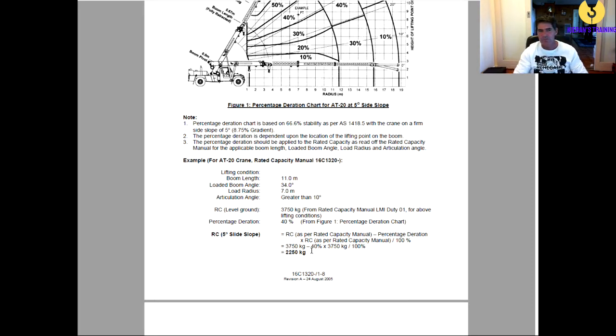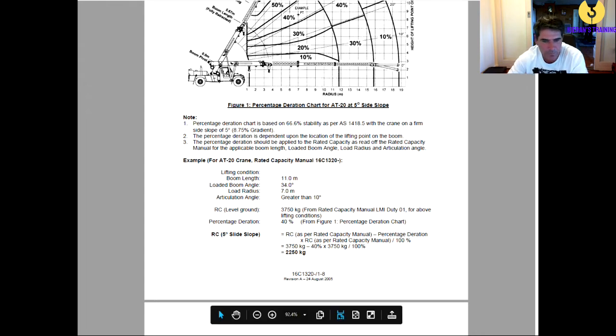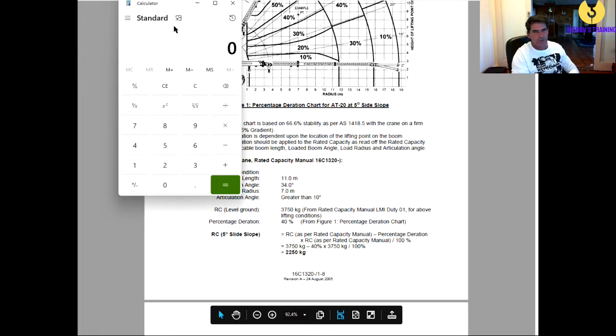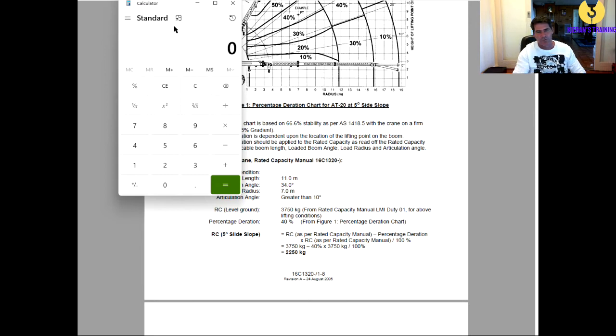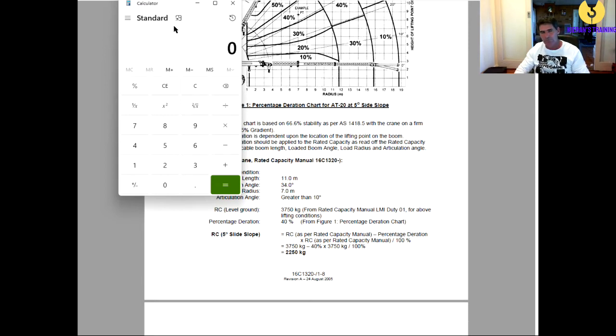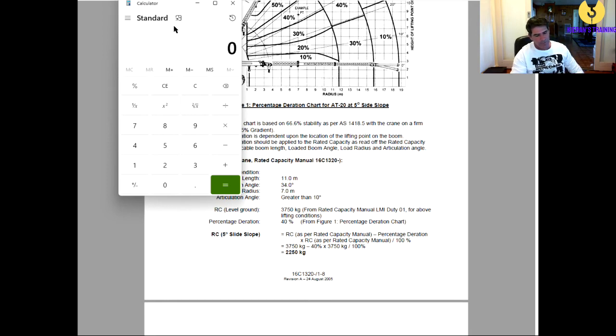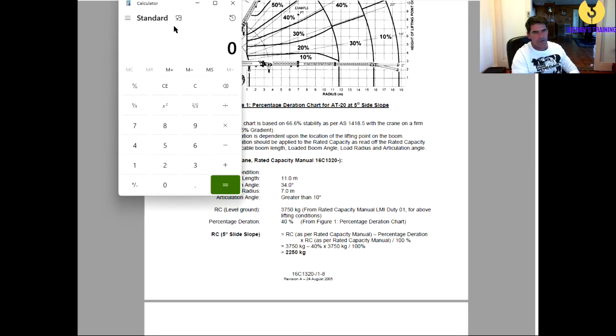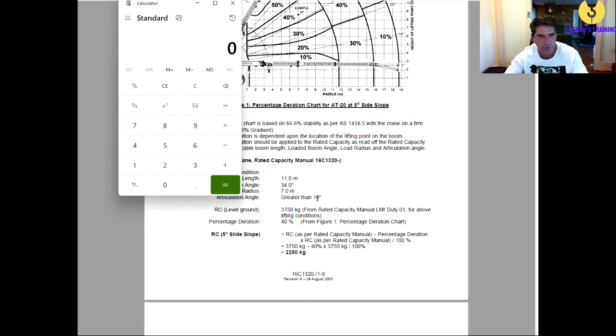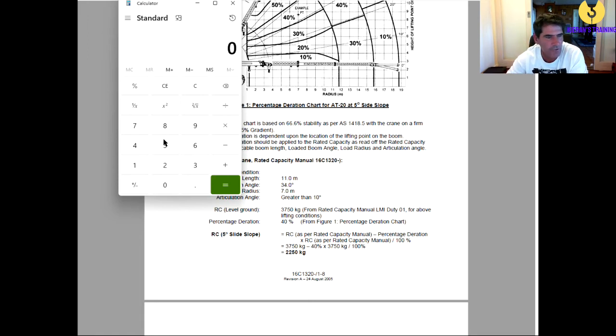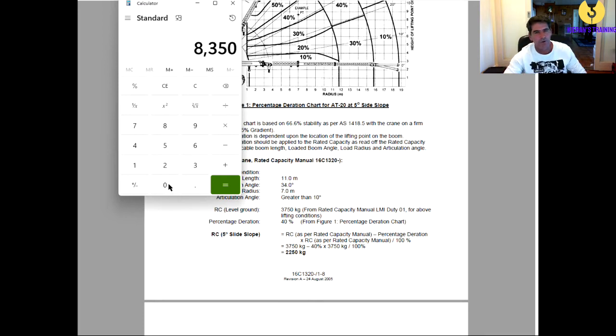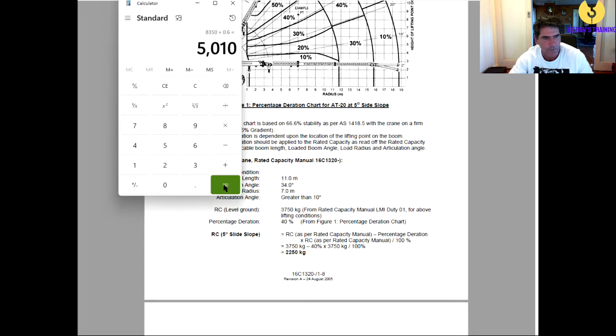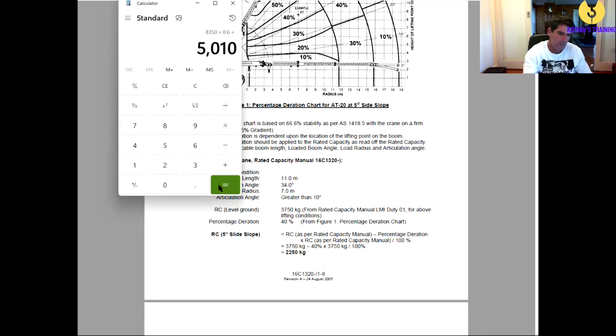A much simpler method to work it out. So, if we're in 40% duration, that means we're good for 60% of whatever the crane was good for. The crane was good for 8,350. We've got to take 40% of that. So, basically, we want to find out 60% of 8,350. You can follow this down the bottom here, or the nice easy way to do it is you go 8,350. Now, we want to find out 60% of that, because that's our capacity.